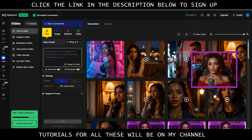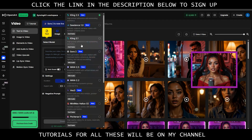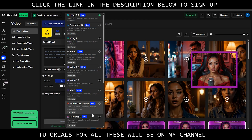There are video options — text to video. You can type your prompt in here for what you would like to see in your video, and you have the option of all these models. It's all in one place, including the all new groundbreaking Sora 2.